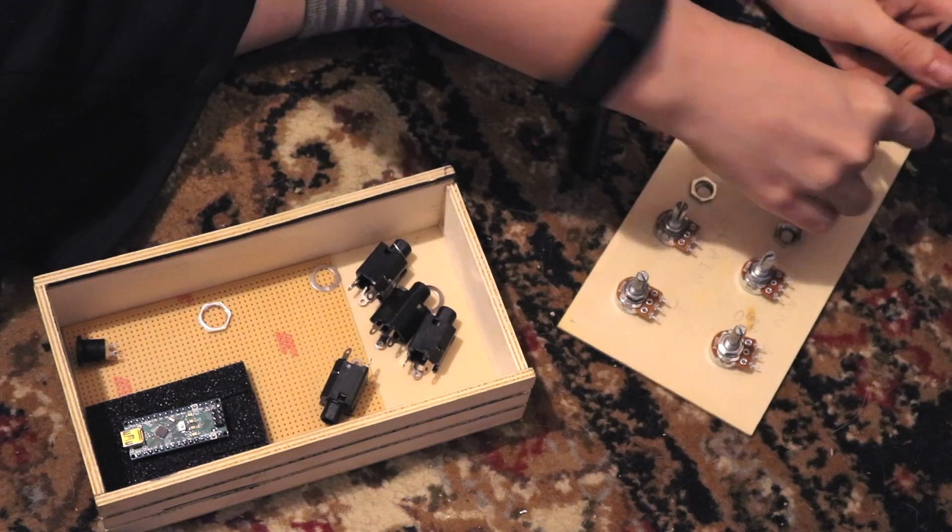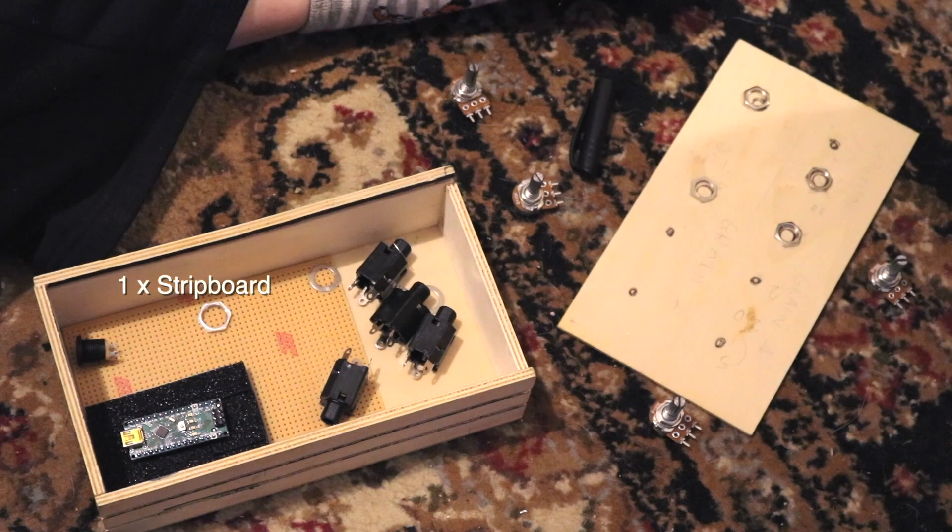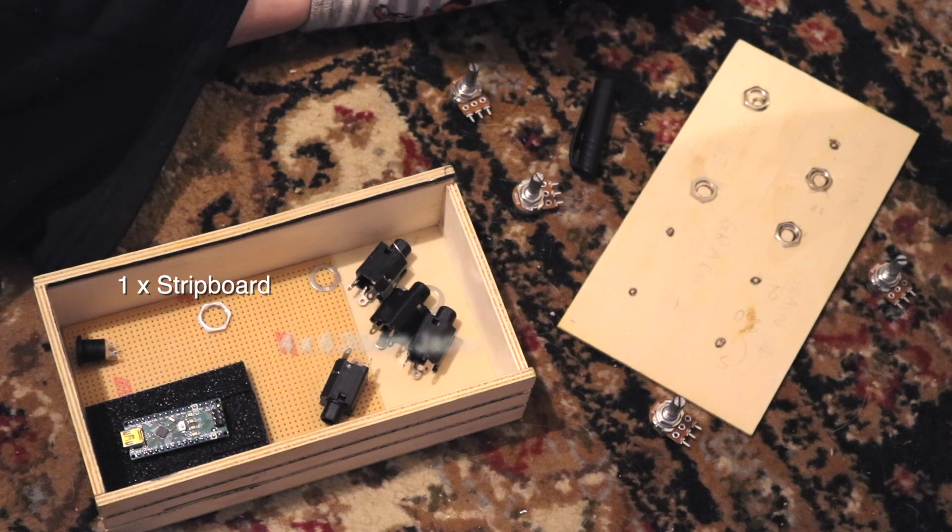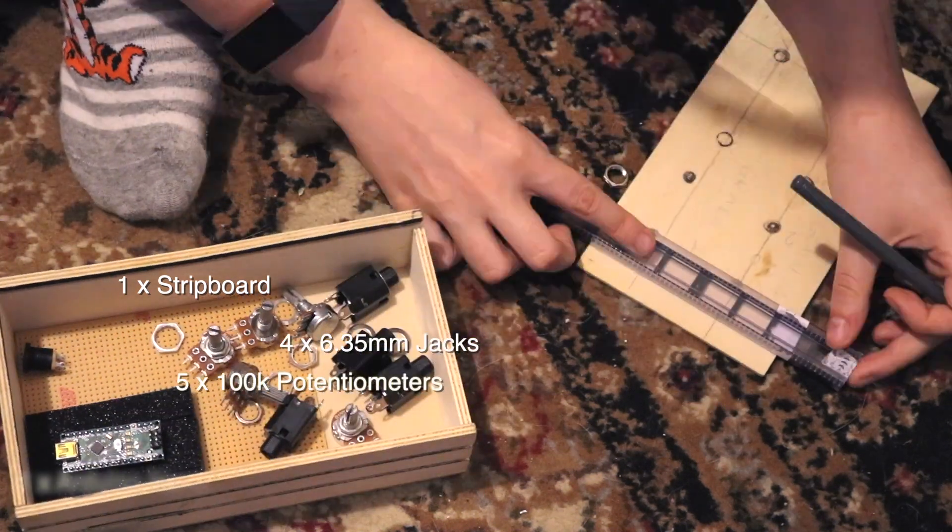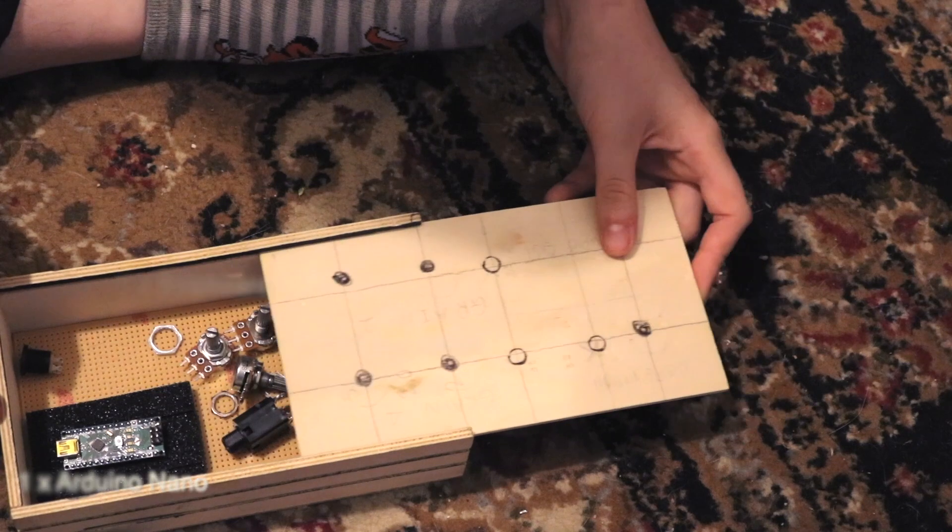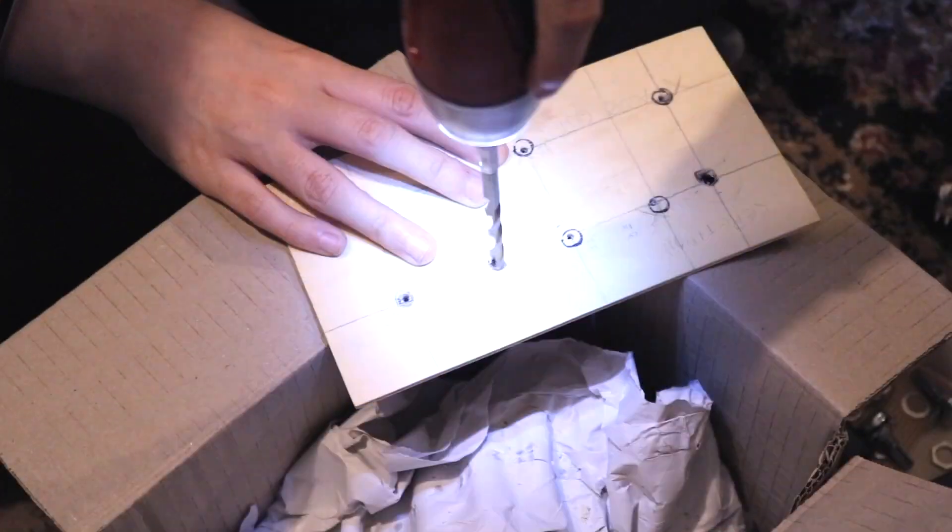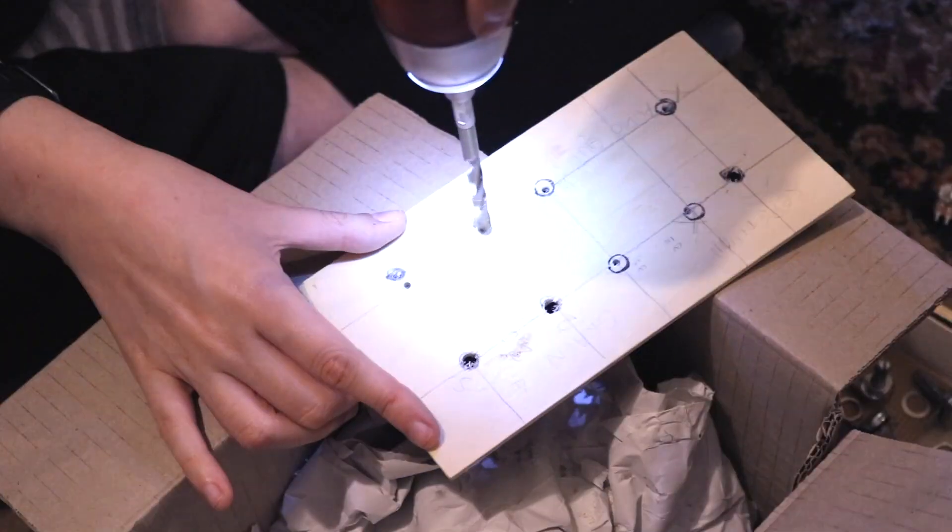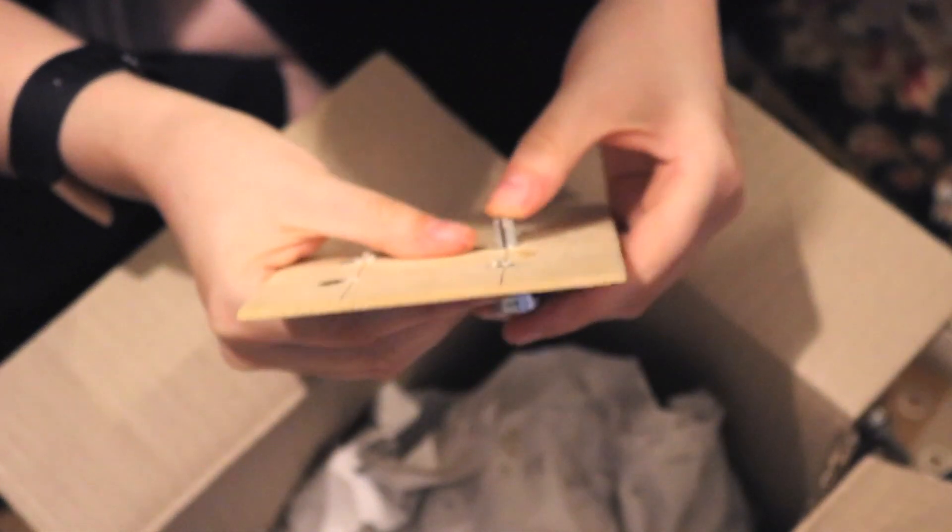I got all the pieces you need, which is basically a stripboard, four audio jacks, five potentiometers, and the Arduino Nano, as well as a few LEDs. So I measured out where I'd like them to go in this little biscuit box I found in my boyfriend's house.